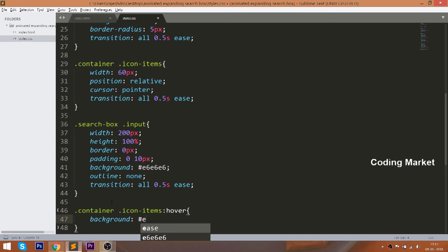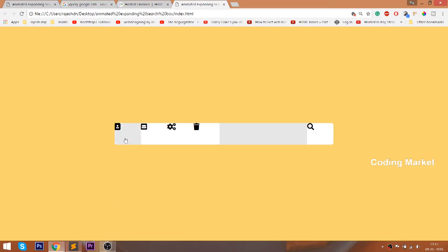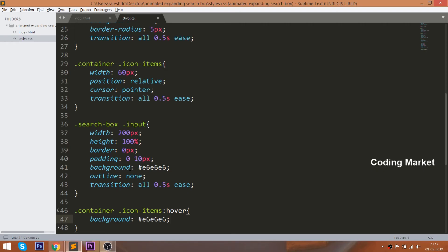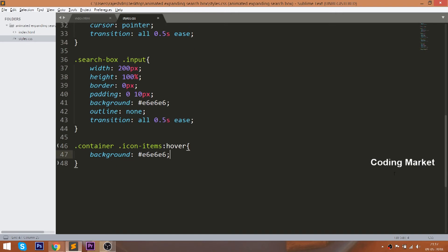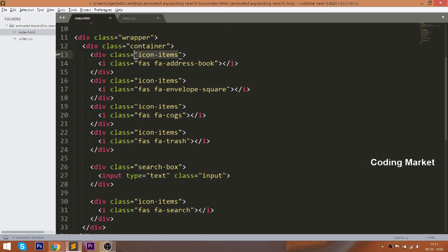Set the hover effect on the icon items. Add two unique classes to the first and last child elements, so that we can target them specifically and change the border on the hover effect.